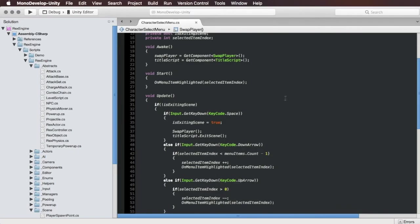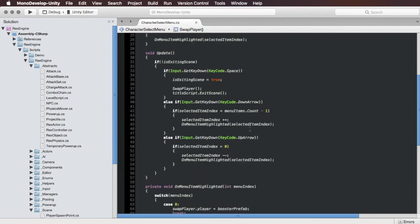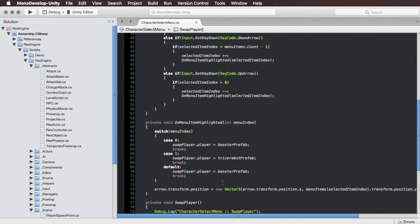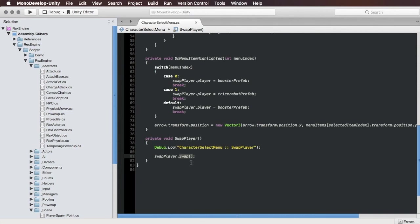So looking back at this in MonoDevelop there's nothing here that's too complicated and most of this is just Unity related and not really Rex Engine related. Like the main Rex Engine thing is just calling swap on the swap player component.